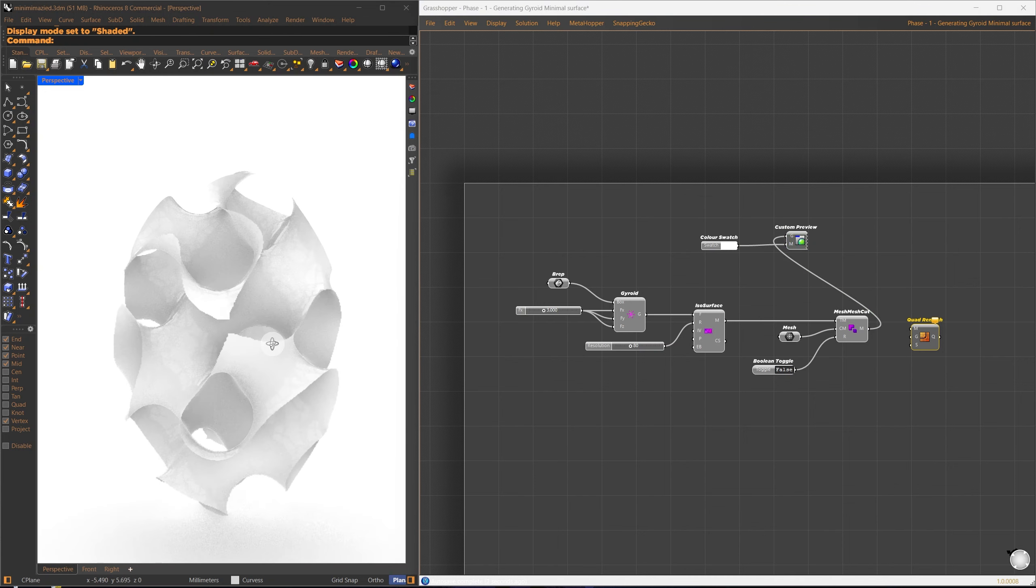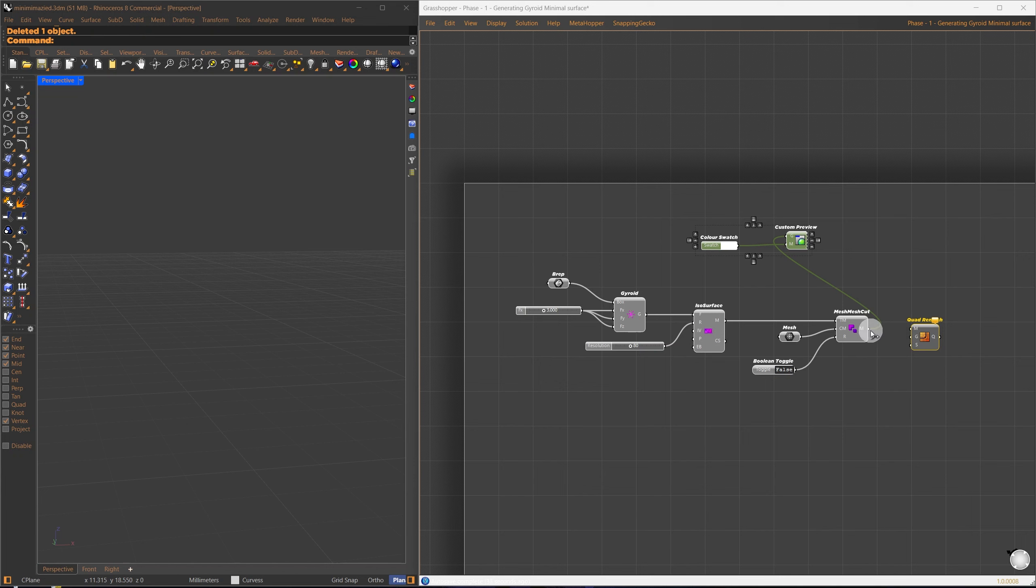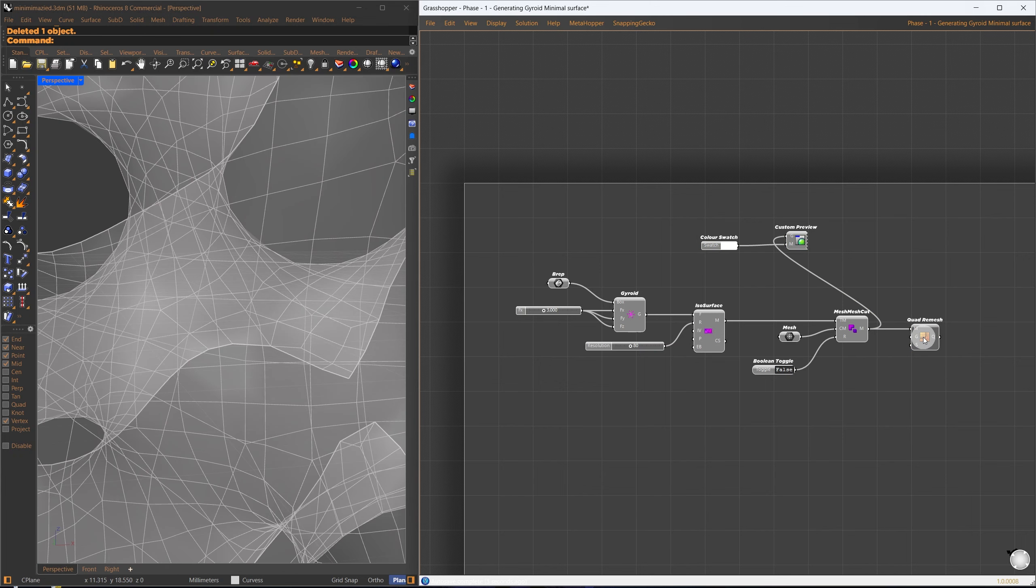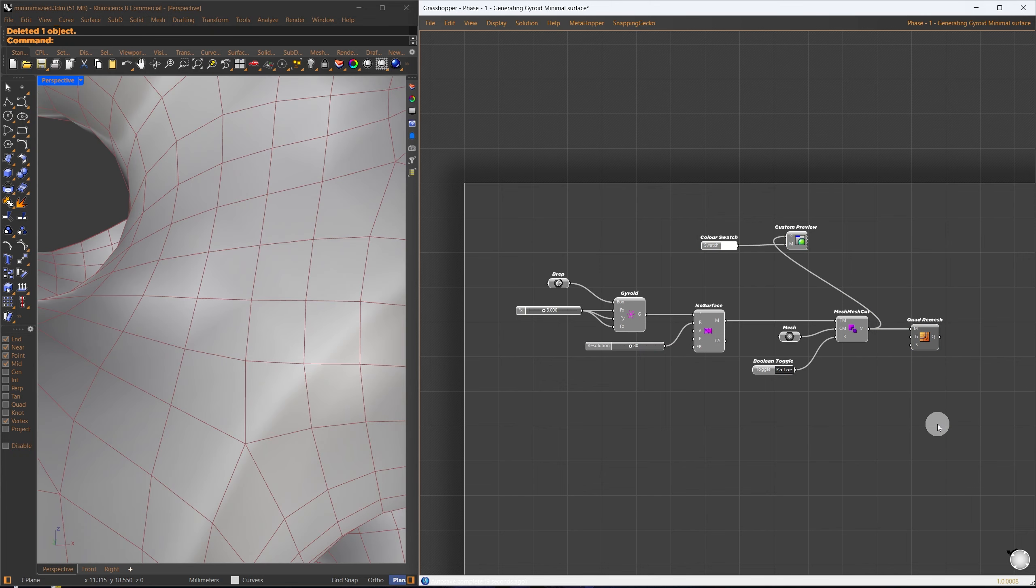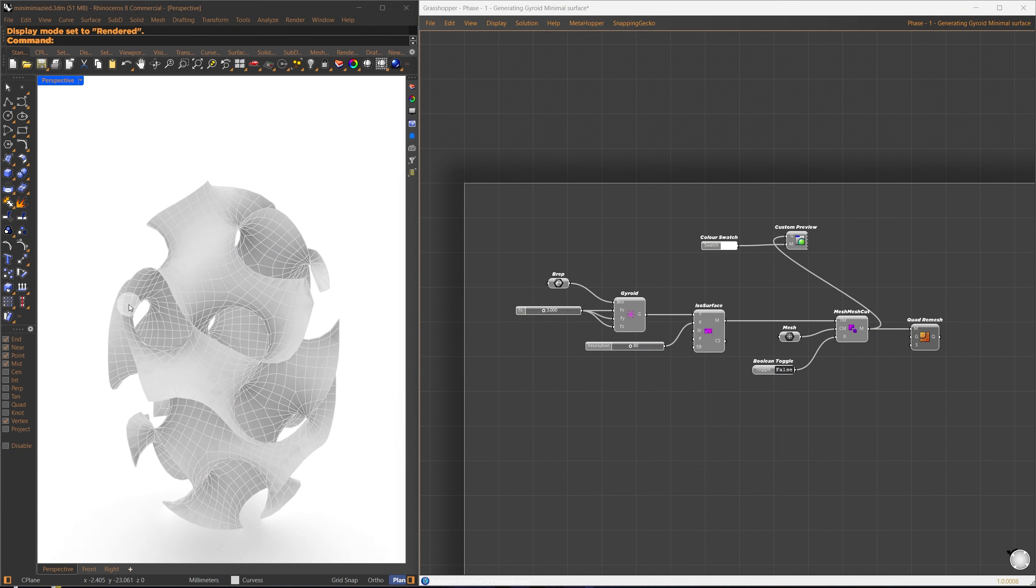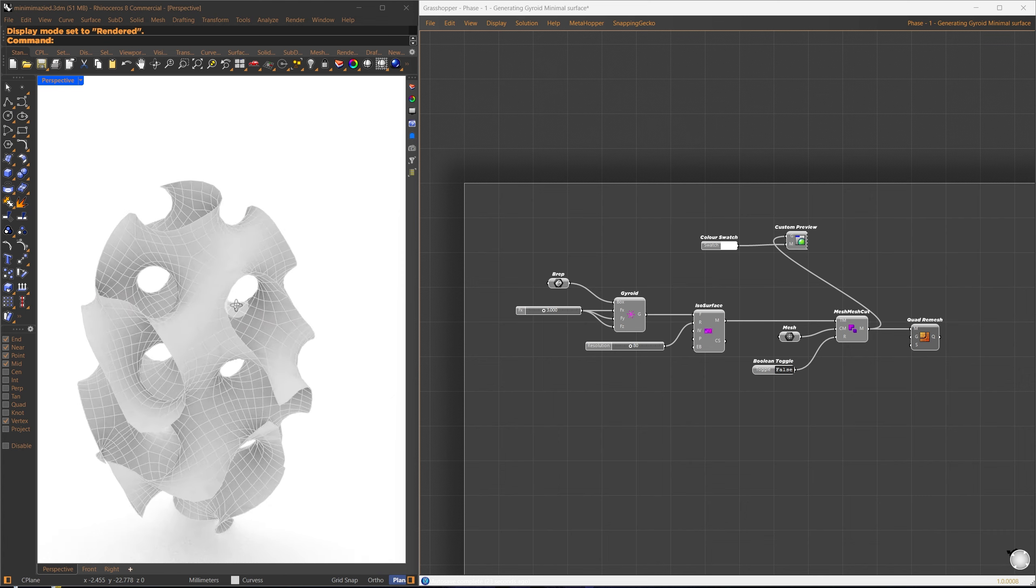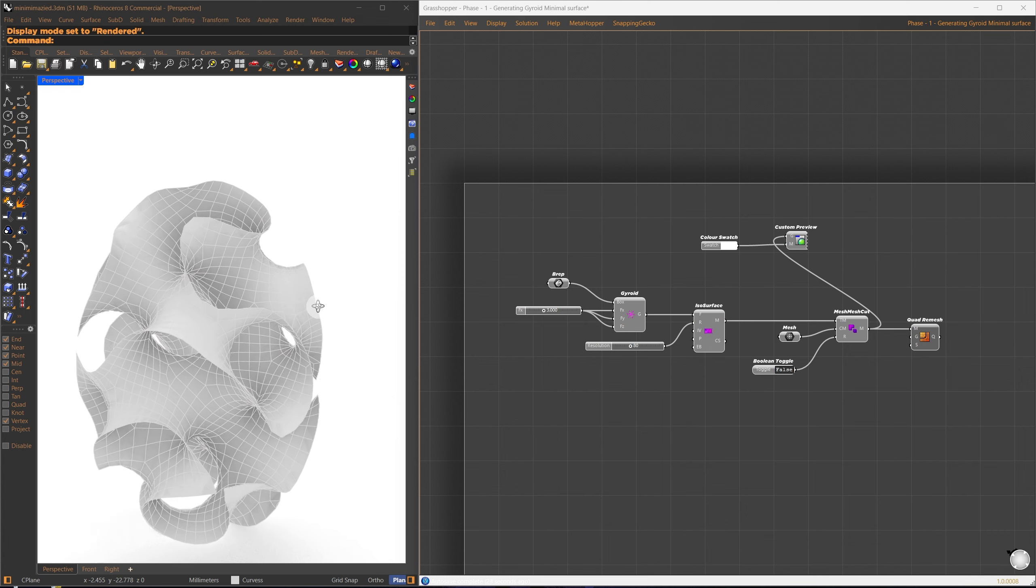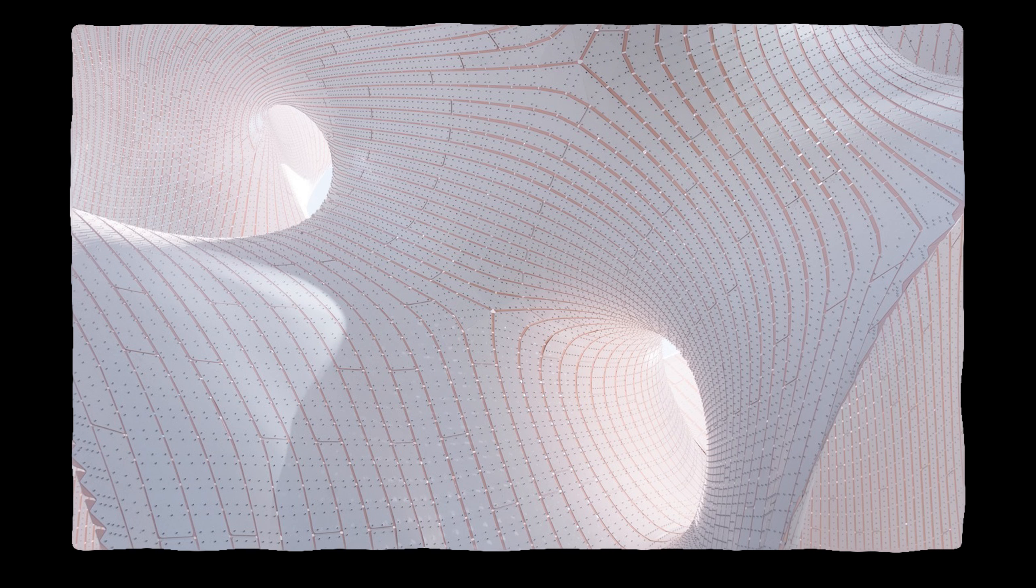Next, I want to isolate a section of the result. I've already prepared this ellipsoid mesh, so I'll trim away the outer parts using it. For this, I'll use the mesh cut component, which also comes with Jellyfish.